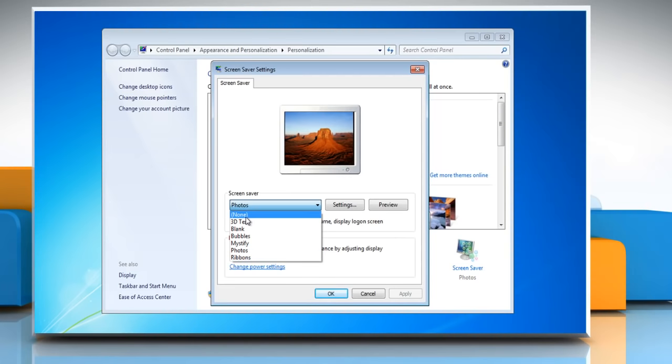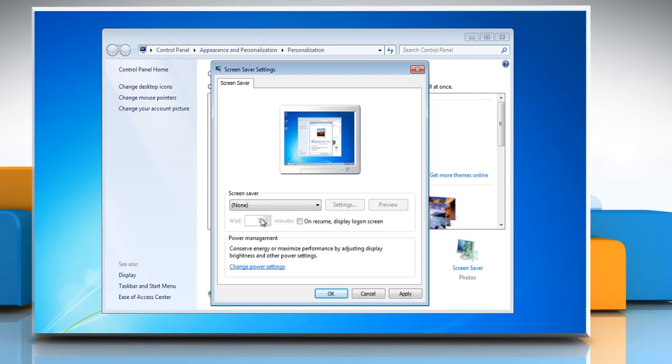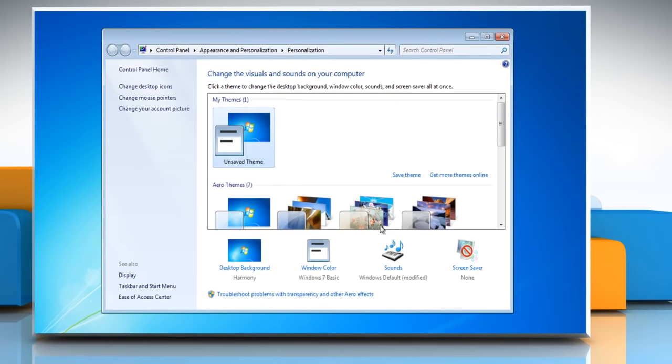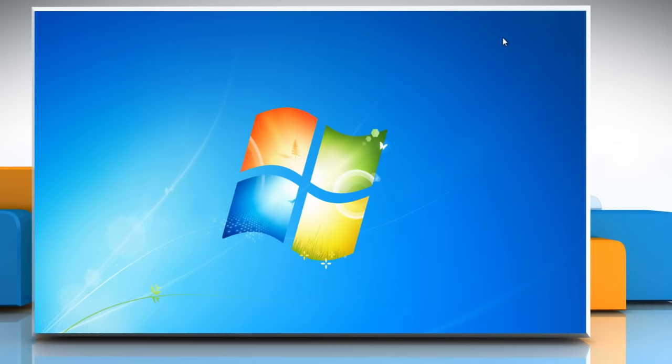Just select None from the screensaver list and then select the checkbox next to On Resume Display Logon Screen. Click OK to close the Screensaver Settings window. Close the Personalization window.